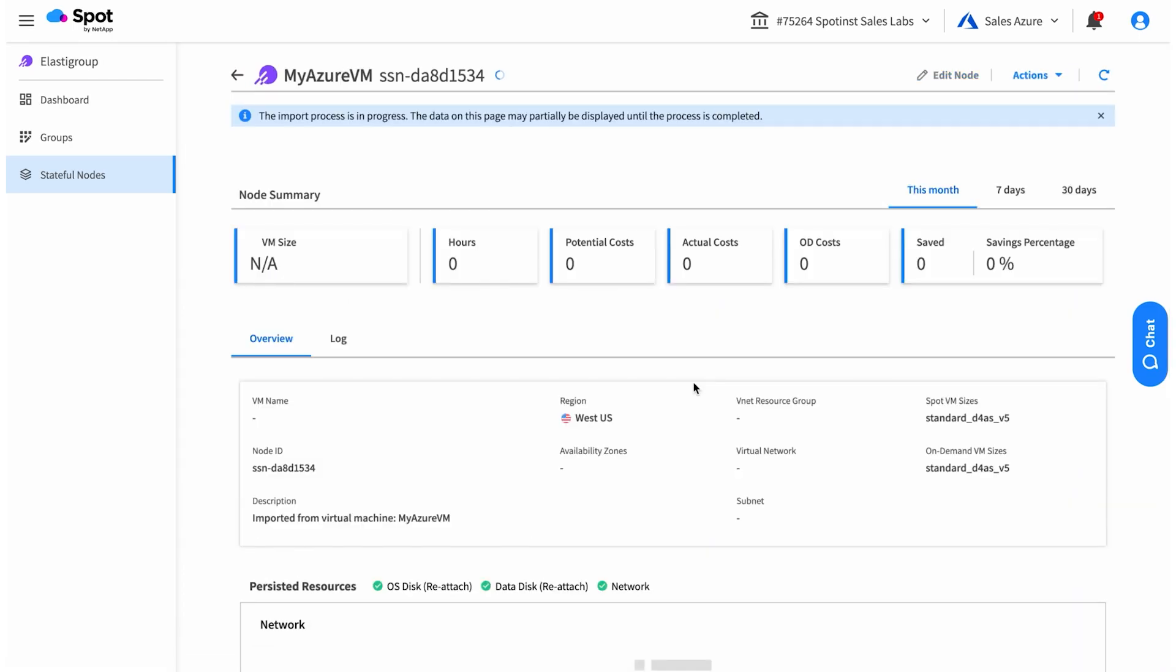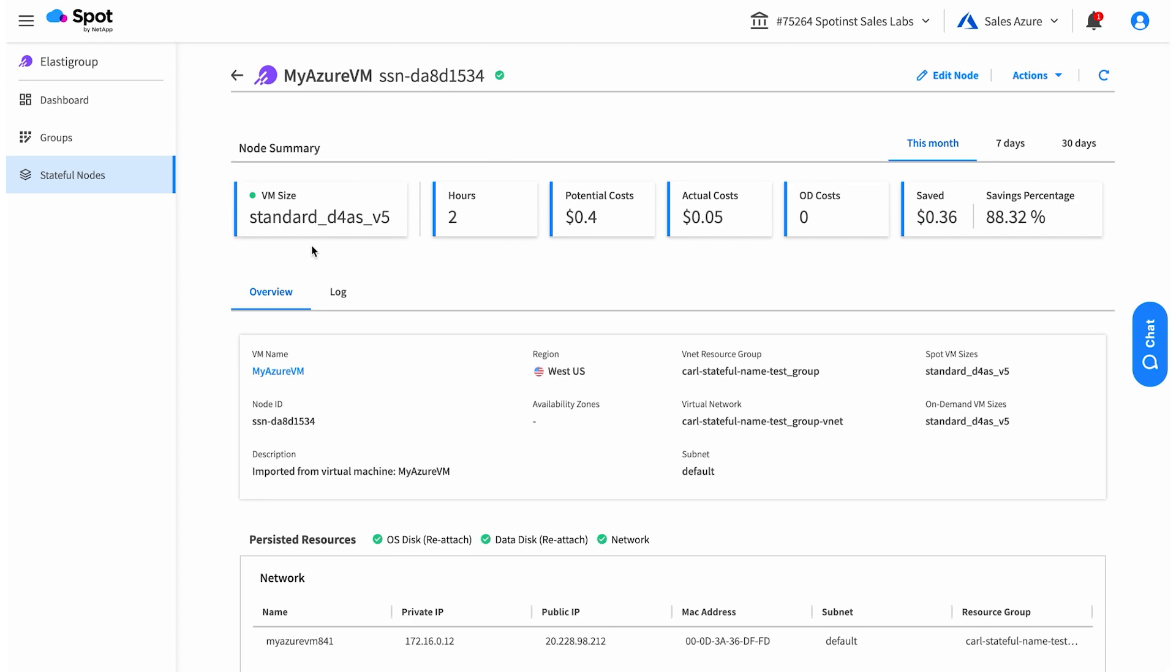The import process only takes a few minutes, and then once it's done, you'll be enjoying those savings from that Azure Spot VM.